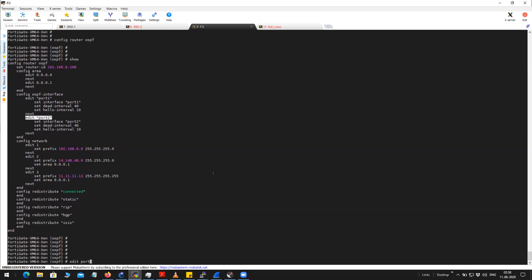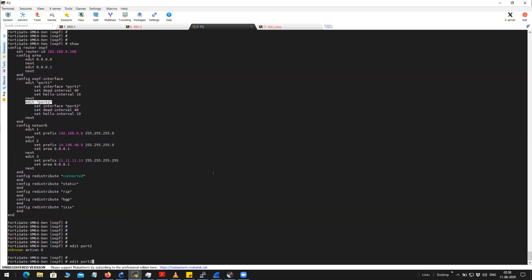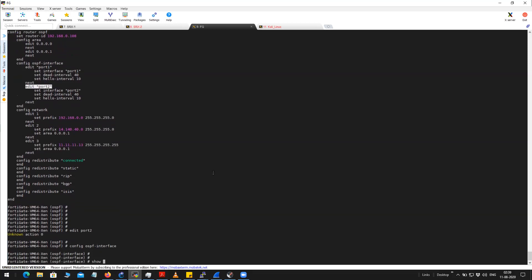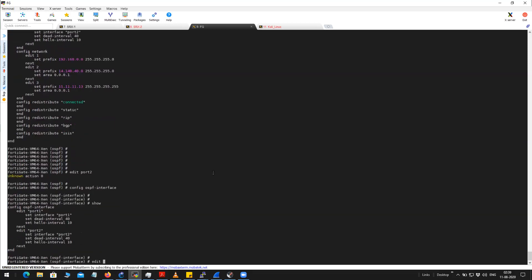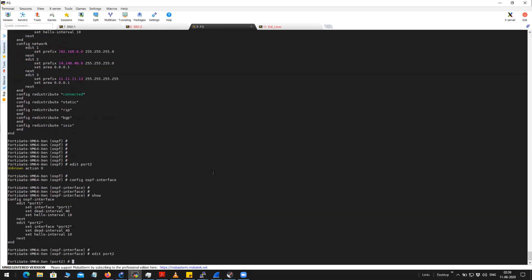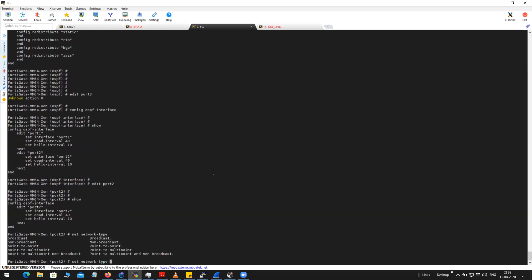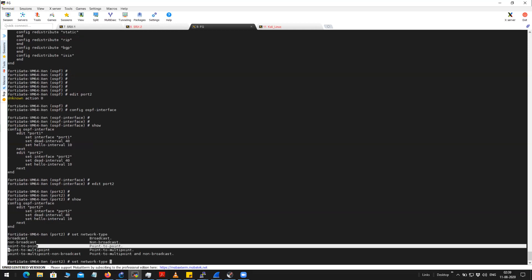I'm going to change for port 2. First, you have to get into the OSPF interface hierarchy. Under this hierarchy, you will see the ports, so I have to edit the port. You can see the configuration here — 'set type network type' is showing up. By default it is broadcast, so I'm going to change it to point-to-point.